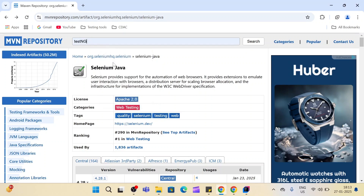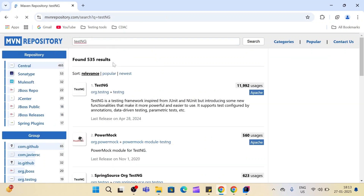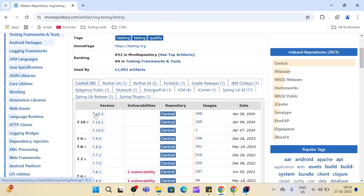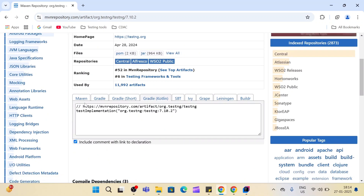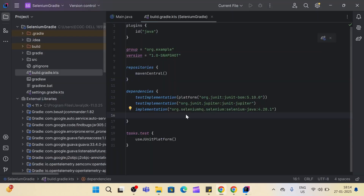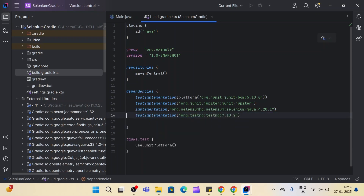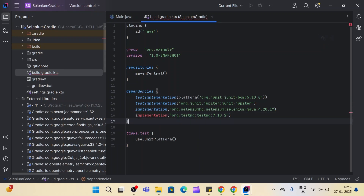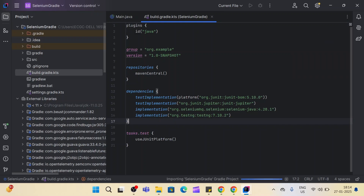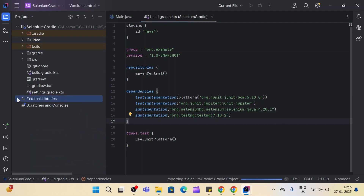Now let's add the TestNG dependency. We'll go to Google and search for TestNG. You can add the dependency from the official website as well, but this is the preferred and easy way so I'm adding it from MVN repository. We'll select the latest version. Earlier we used the Maven dependency — now we want Gradle, so we'll select the Gradle tab. Copy this code, paste it into build.gradle, remove the comment line, and change the scope from 'testImplementation' to 'implementation'. Then click the Gradle sync button — this will download the jar, so don't forget this.